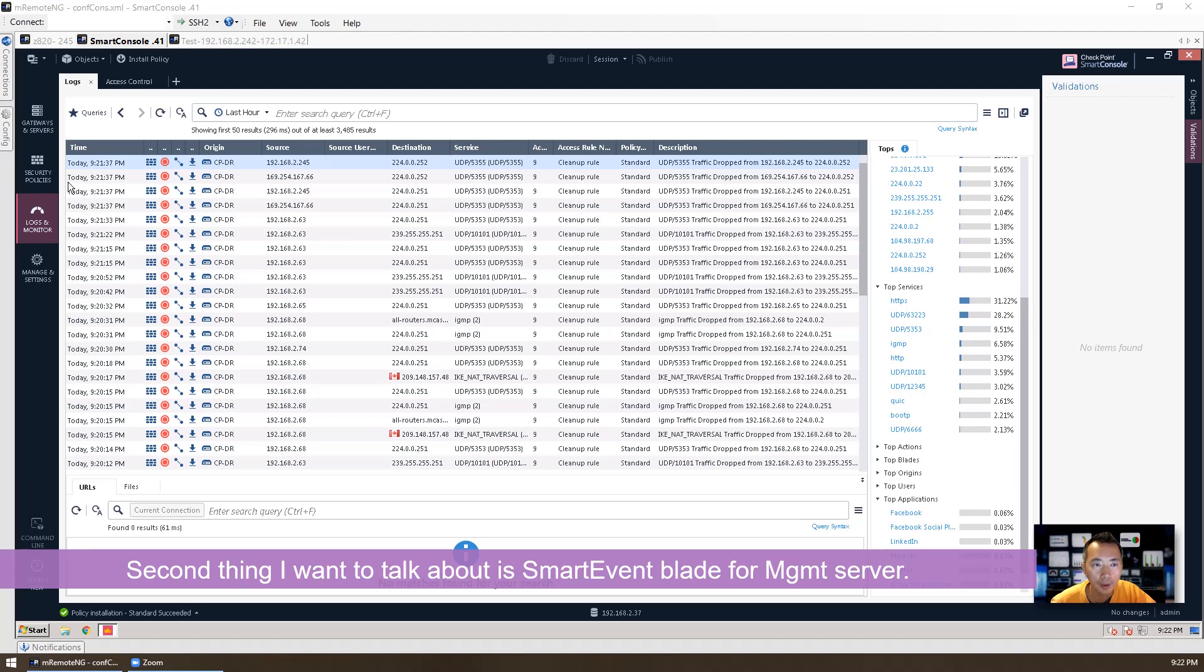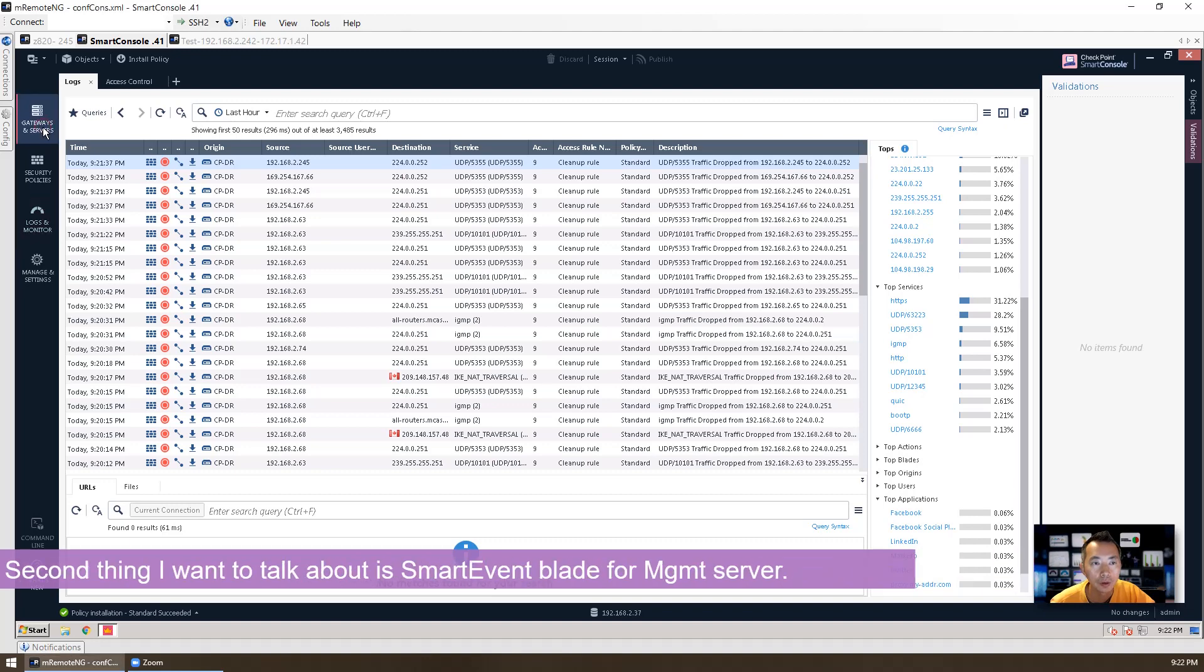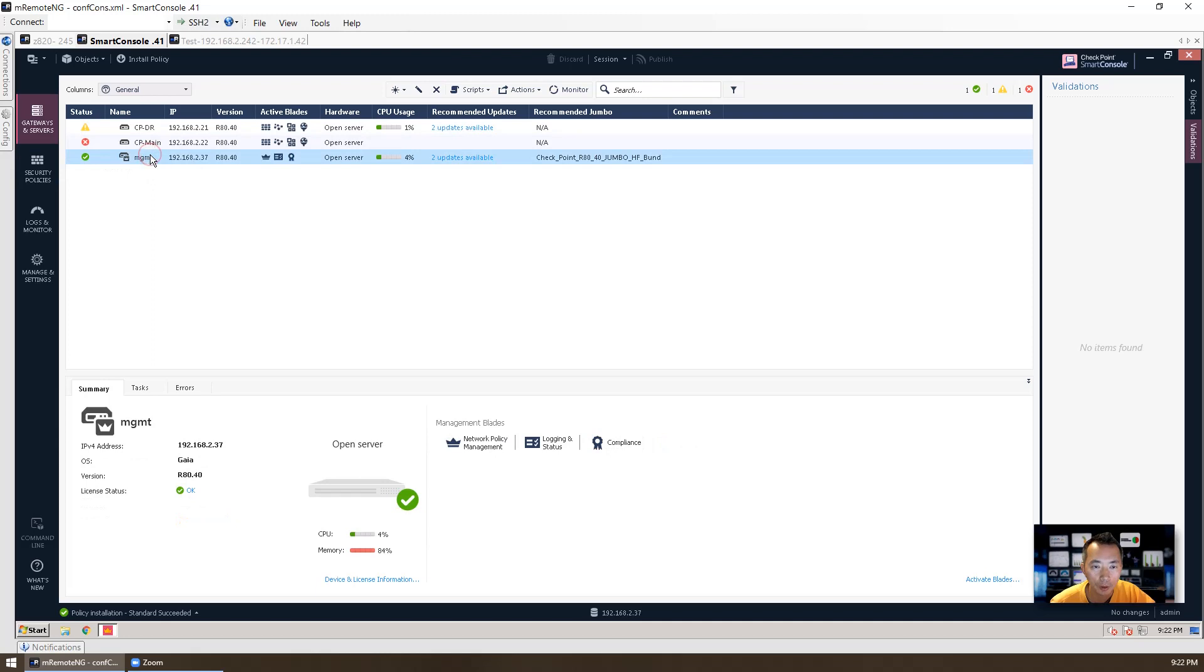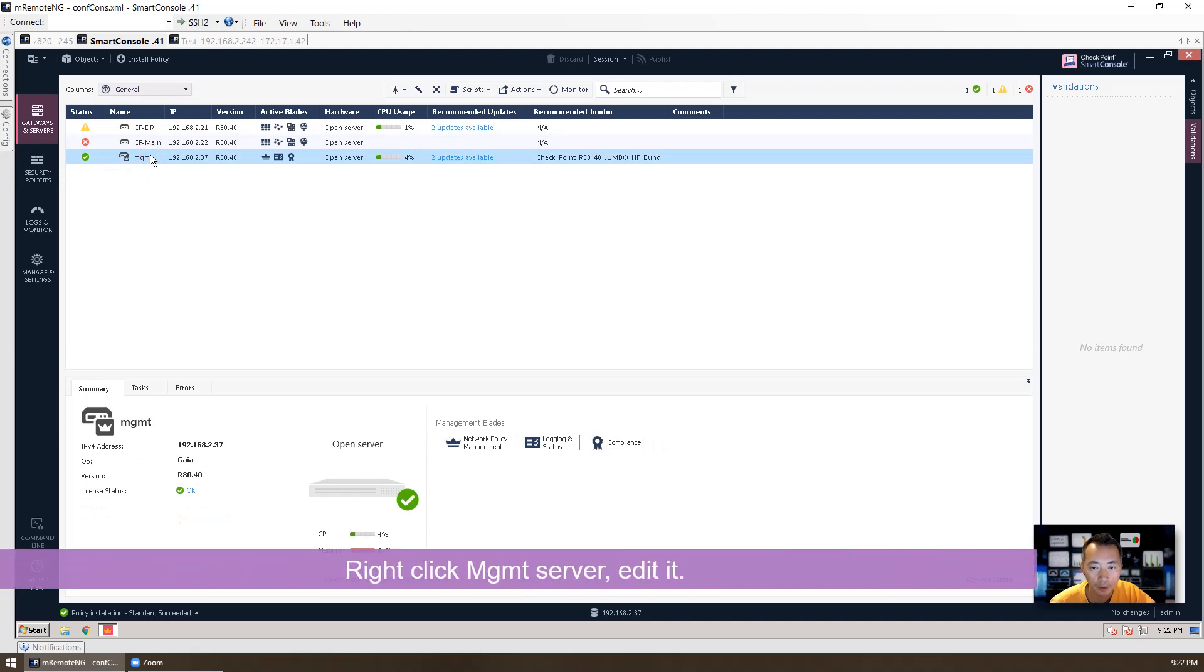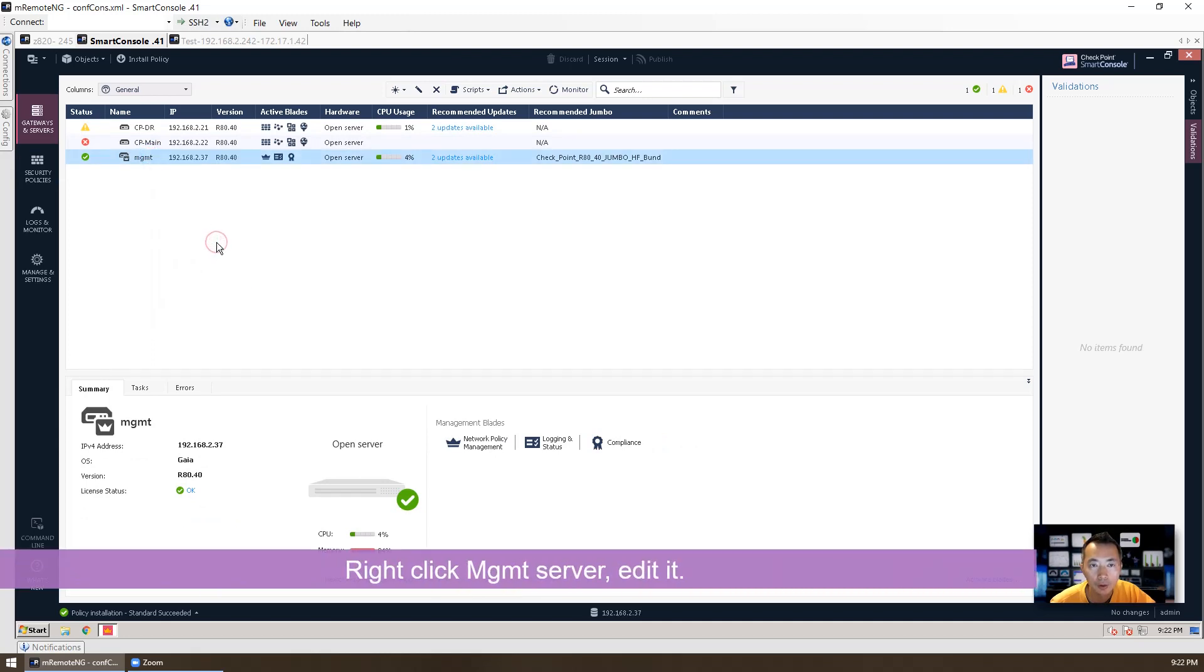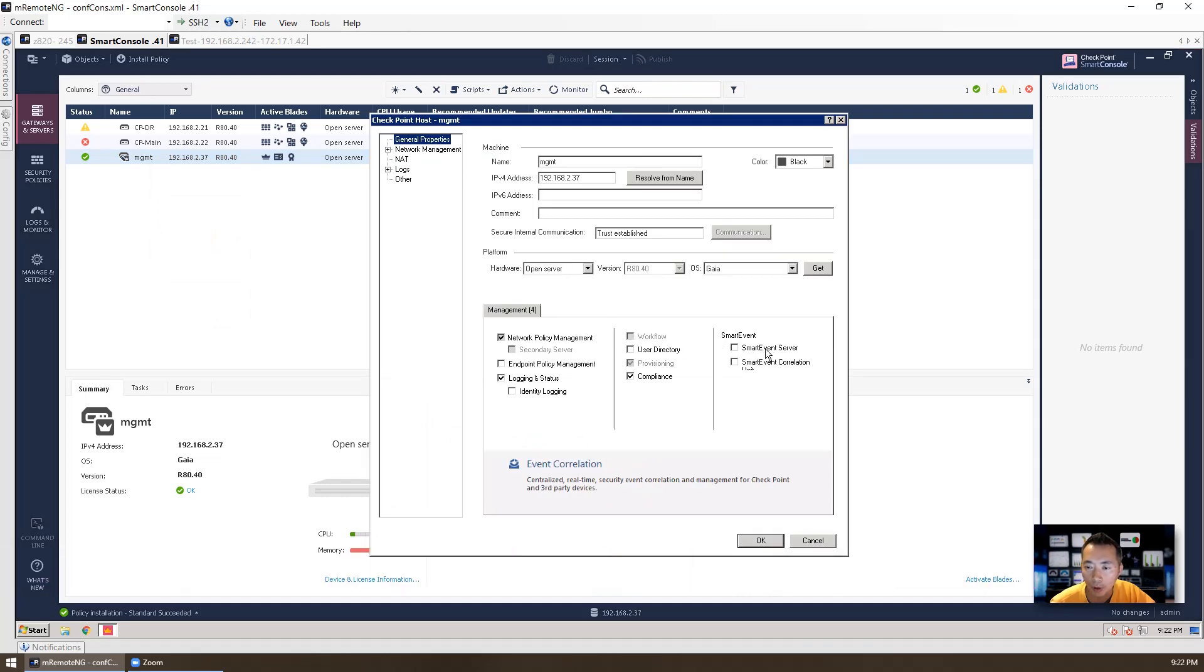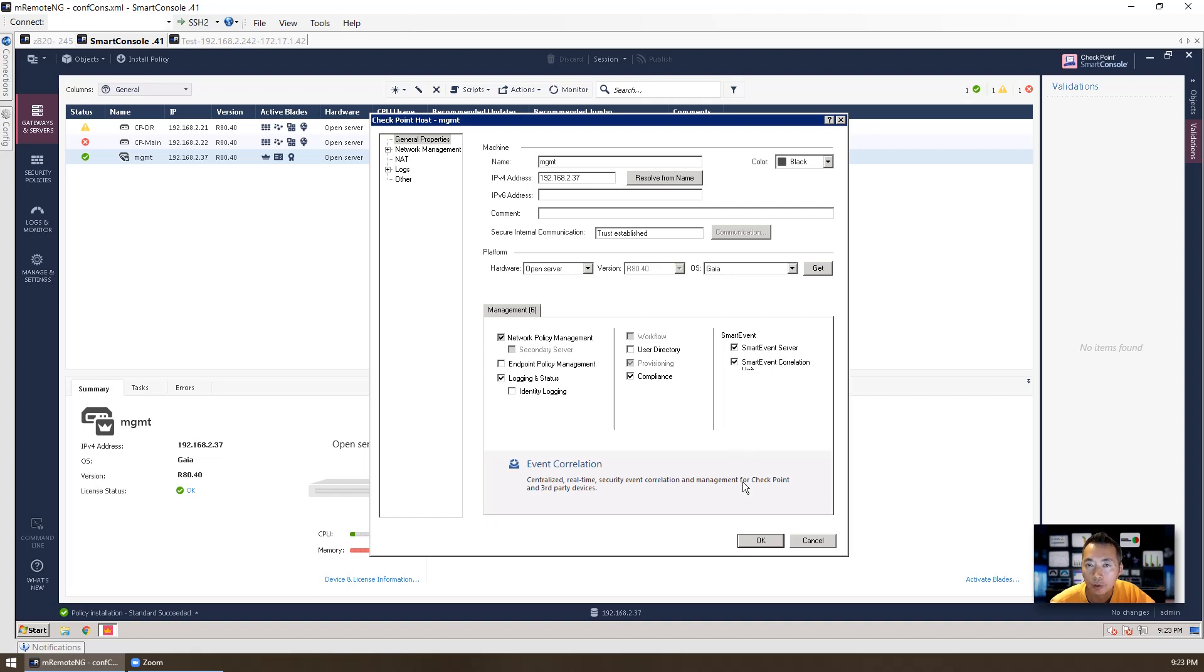The second thing I want to talk about for management blade is smart event. So we need to go back to gateways and servers. And we need to check our management. Right click on it, edit. As you can see, smart event is unchecked right now. So there's two blades. One is called smart event server and one smart event correlation unit. Check both. Click OK.